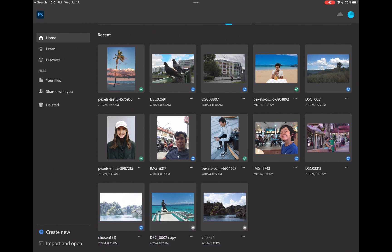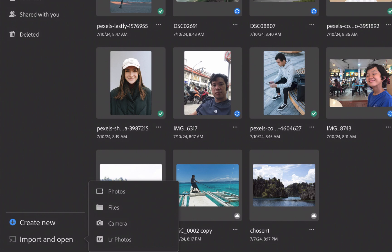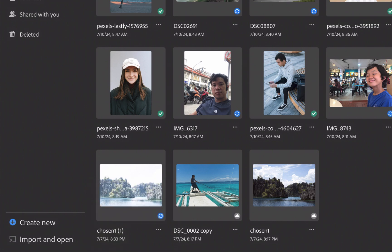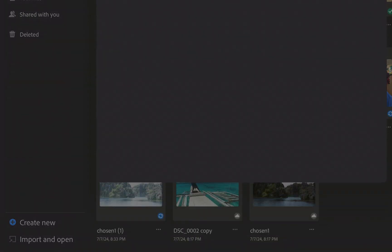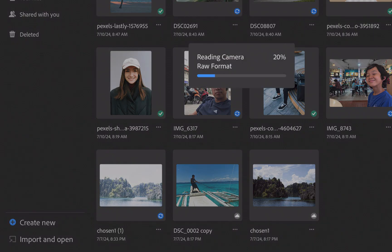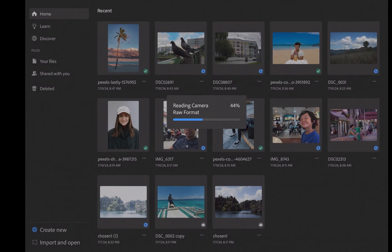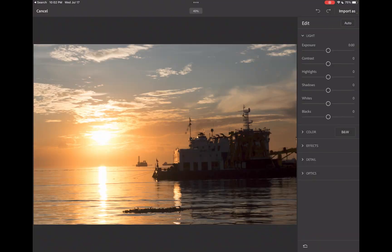While it doesn't support any automatic object masking in its raw editor, it outdoes Photoshop Express in its ability to open a file from iCloud Drive, which is where most people would likely store their raw photos. Express only supports opening photos from the device's photo library.